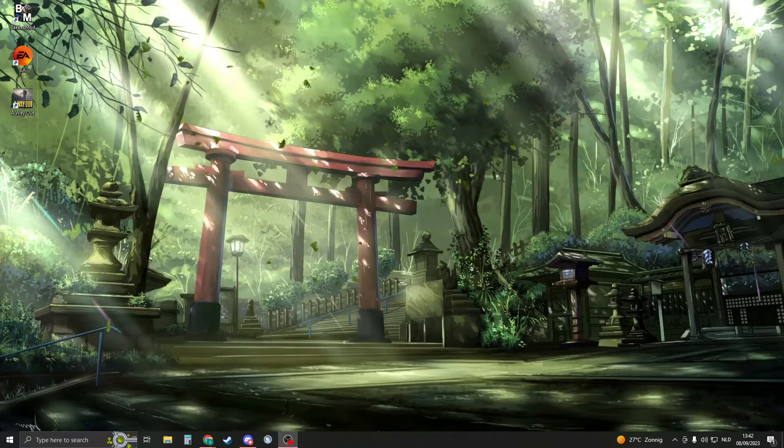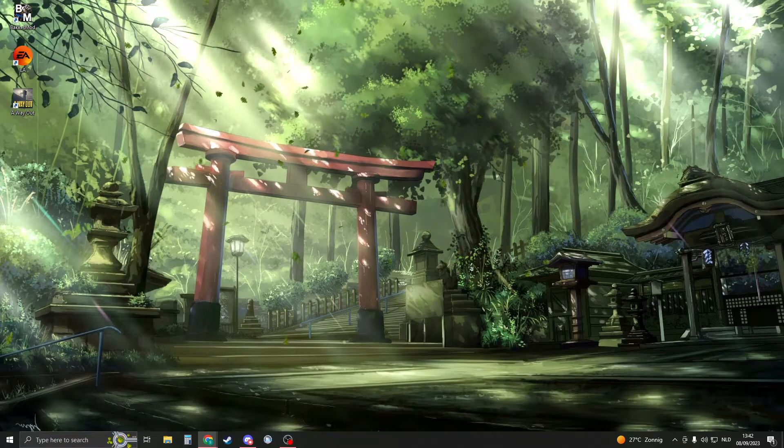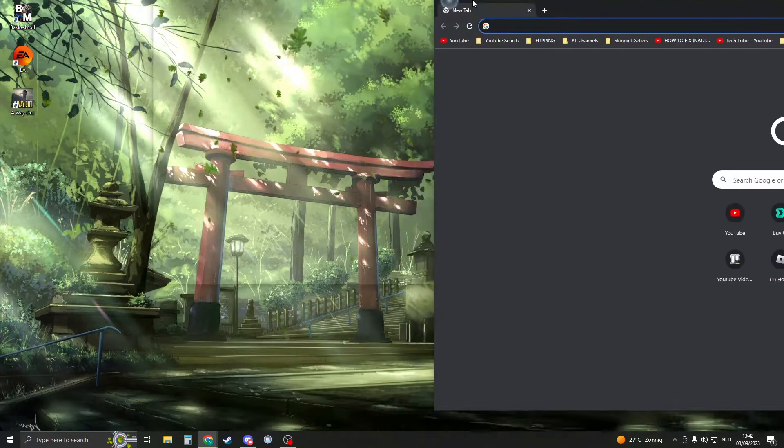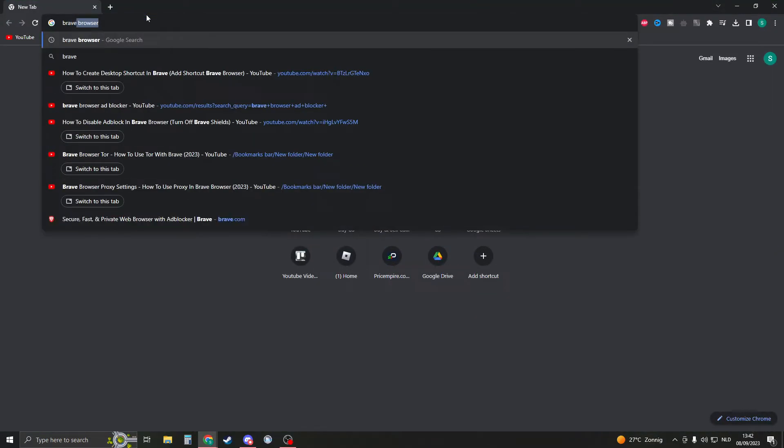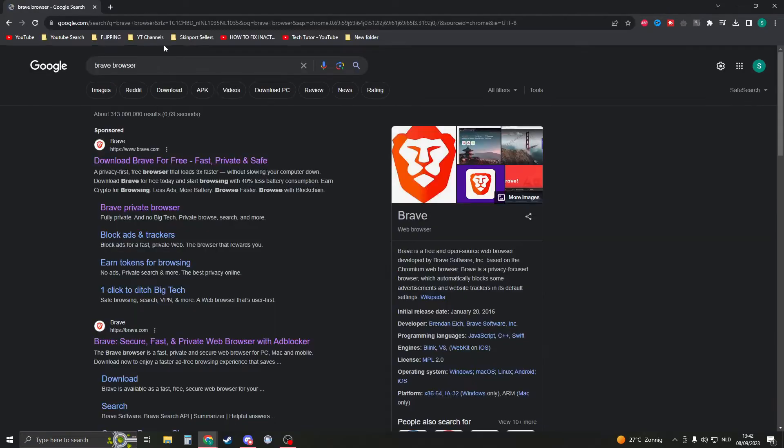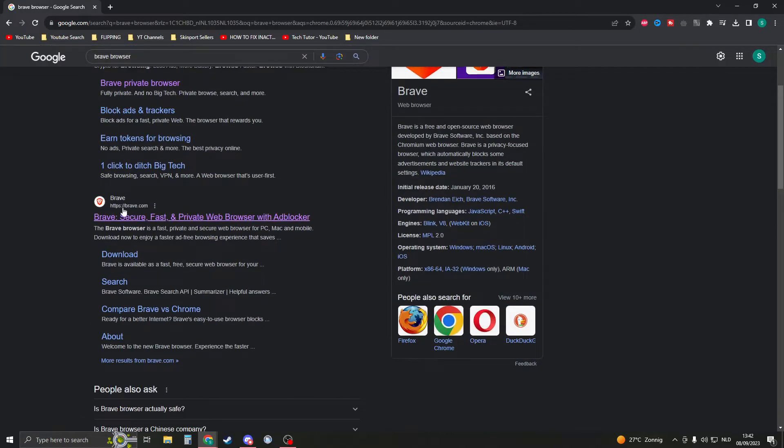To install the Brave browser, first open up Google or any other browser. Search for 'Brave browser' and you should see the link brave.com.